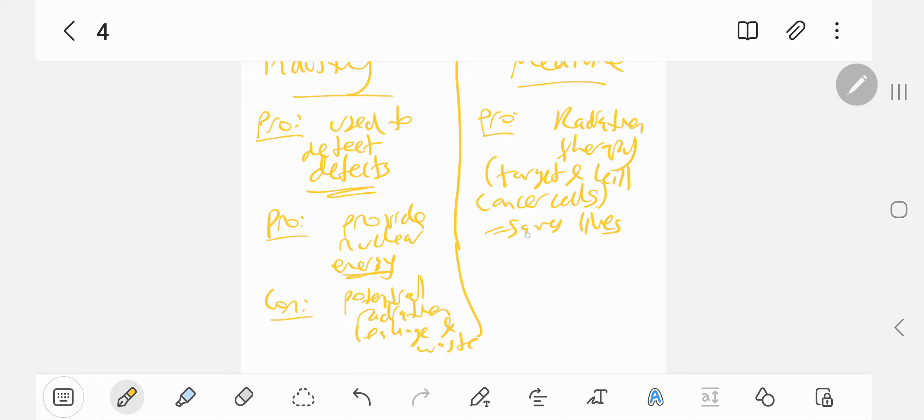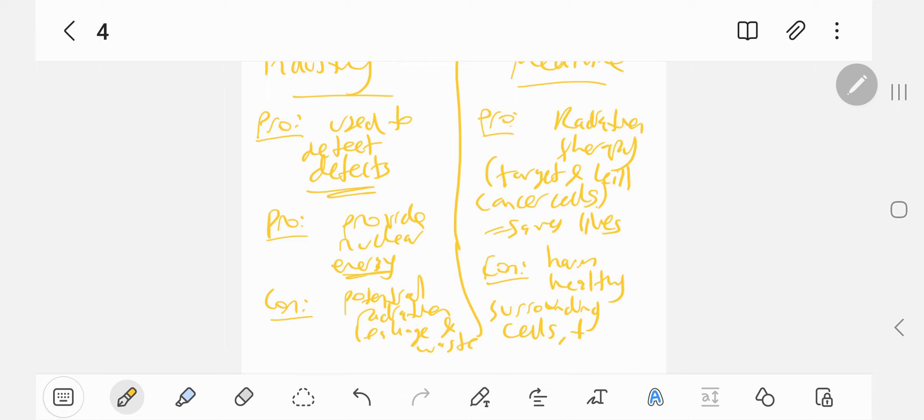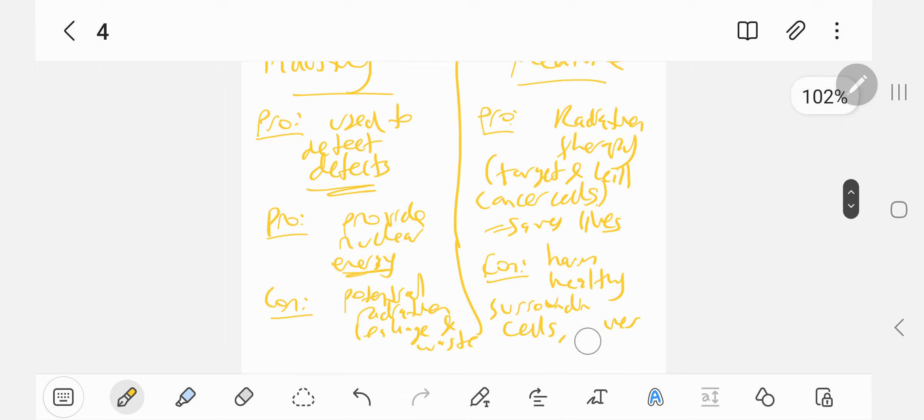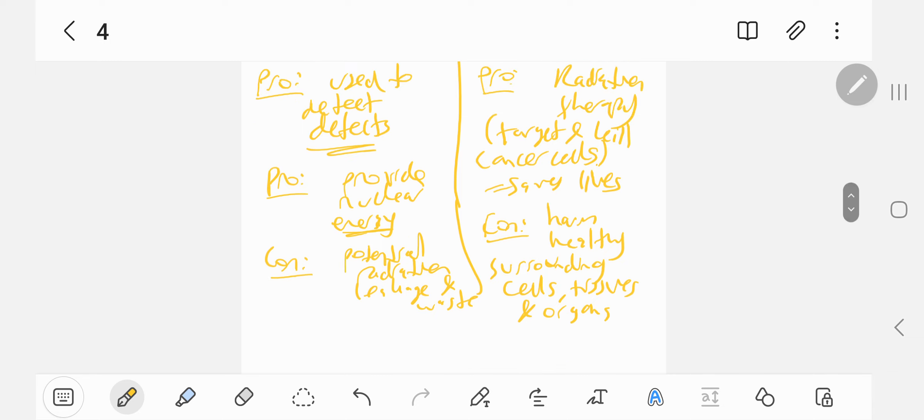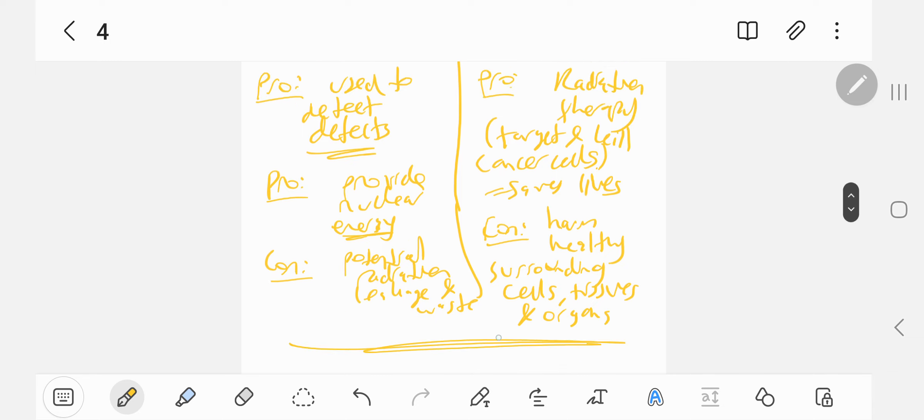However, there's a con. It can harm healthy surrounding cells, tissues, and even organs. Also there's side effects: hair loss, fatigue, nausea, so on and so forth. But that's nuclear, that's radioactivity in a nutshell, and that's what you'd be required to know in the exam.